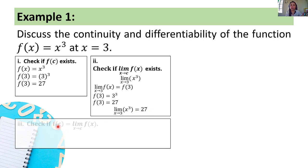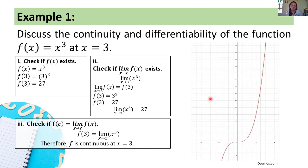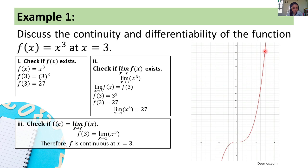Now let's check the third condition: is f of c equal to the limit of f of x as x approaches c? Apparently, we can clearly see that the two are equal. f of 3 is equal to the limit of x cubed as x approaches 3. Therefore, f is continuous at x equals 3. Looking at the sketch of the graph of f of x equals x cubed, at x equals 3, there is no hole, no gap, and no jump, confirming that the function is continuous at x equals 3.